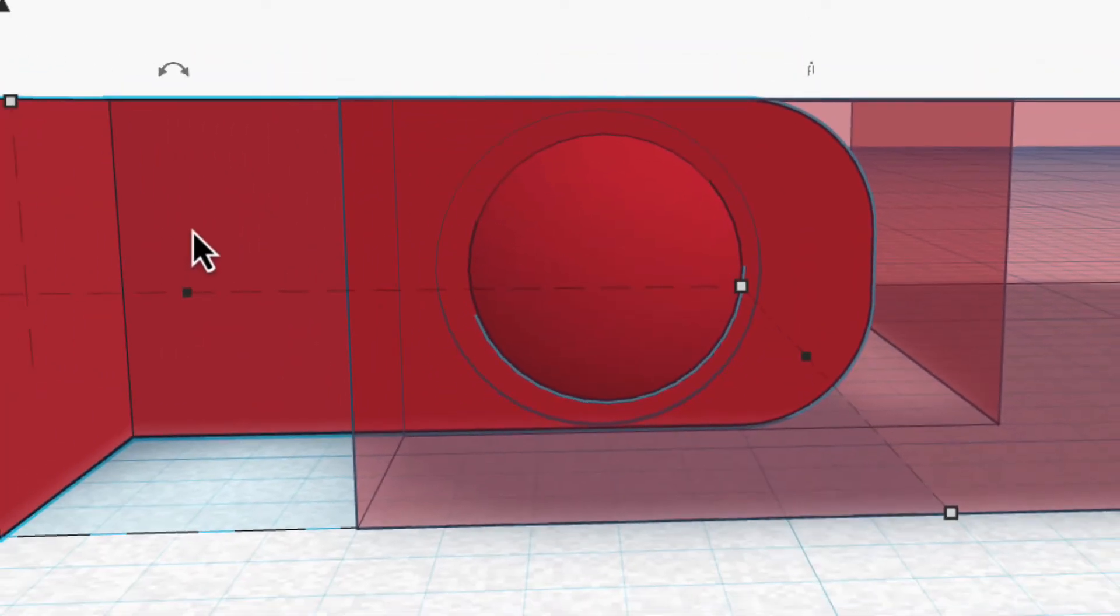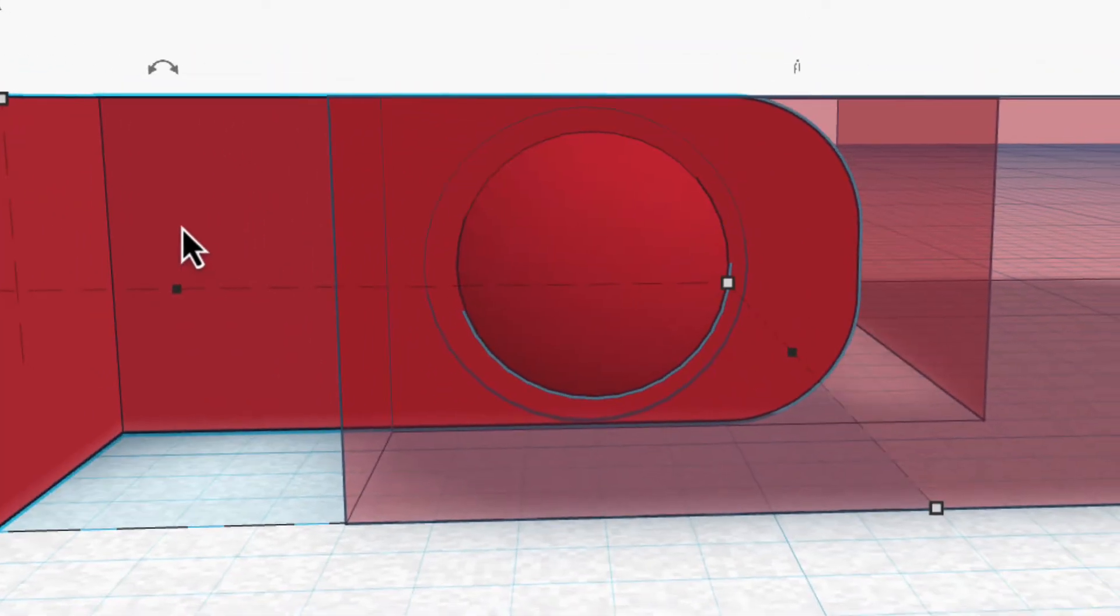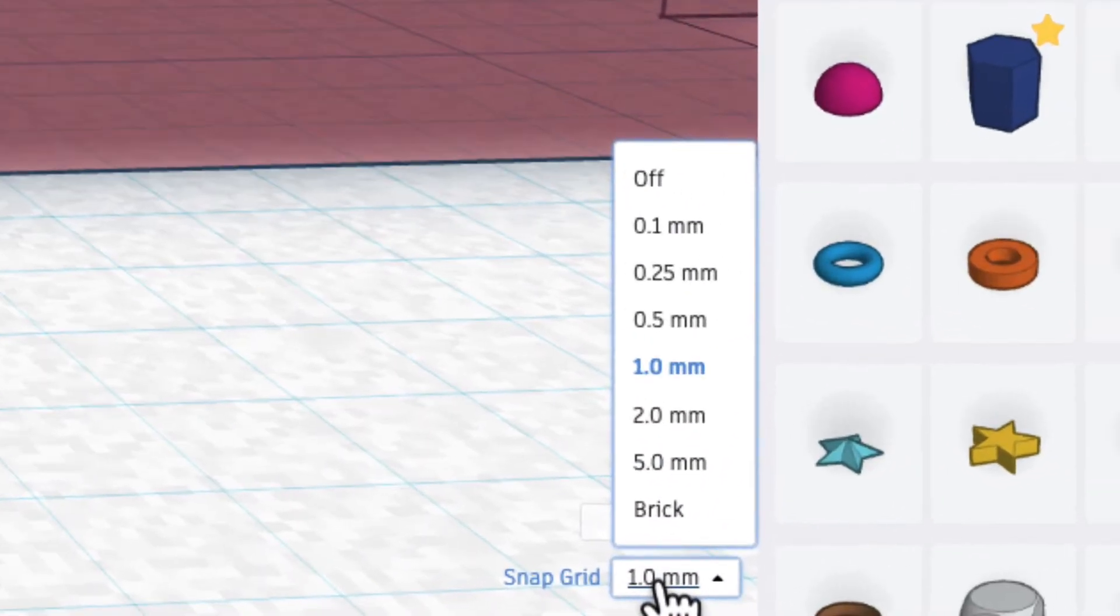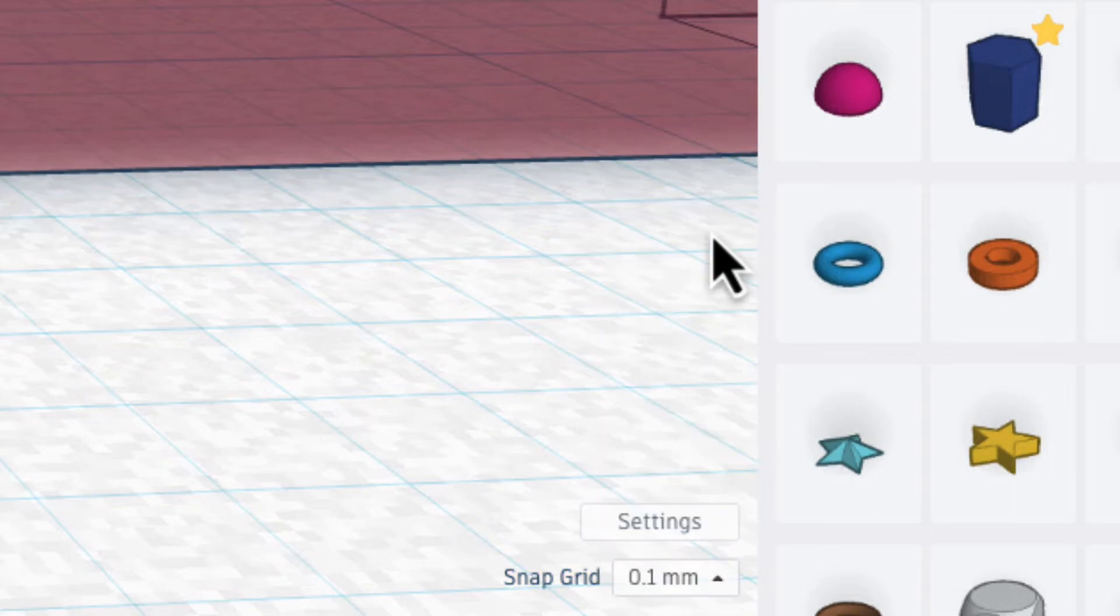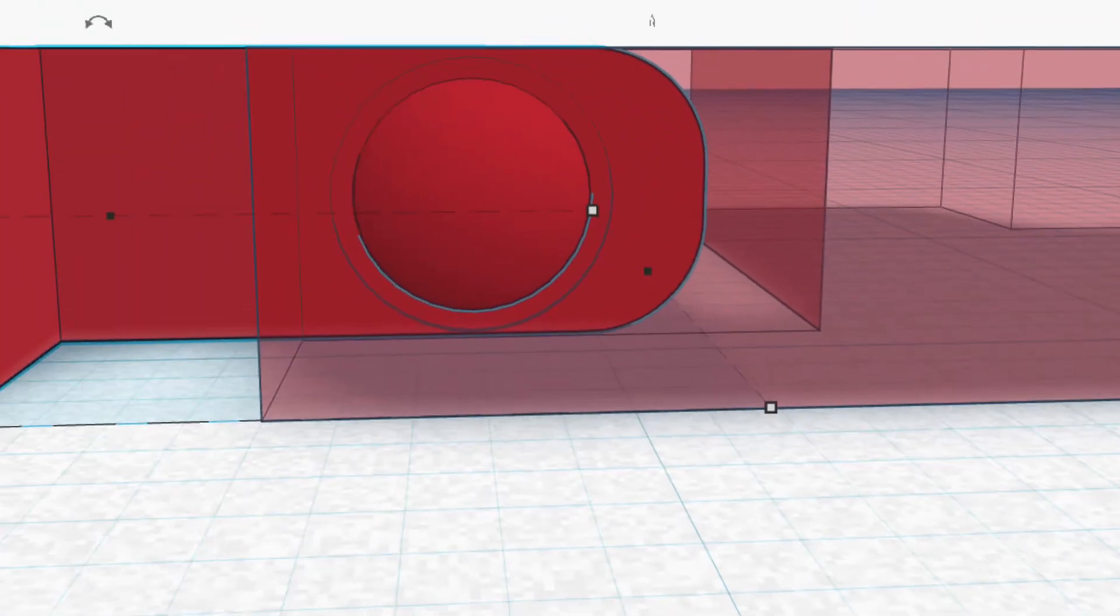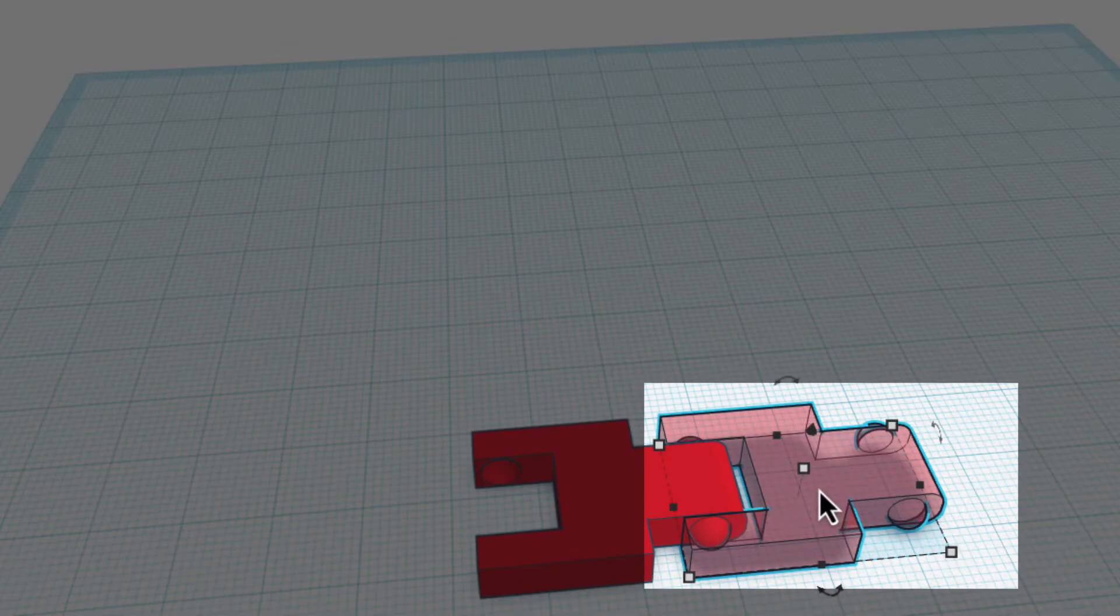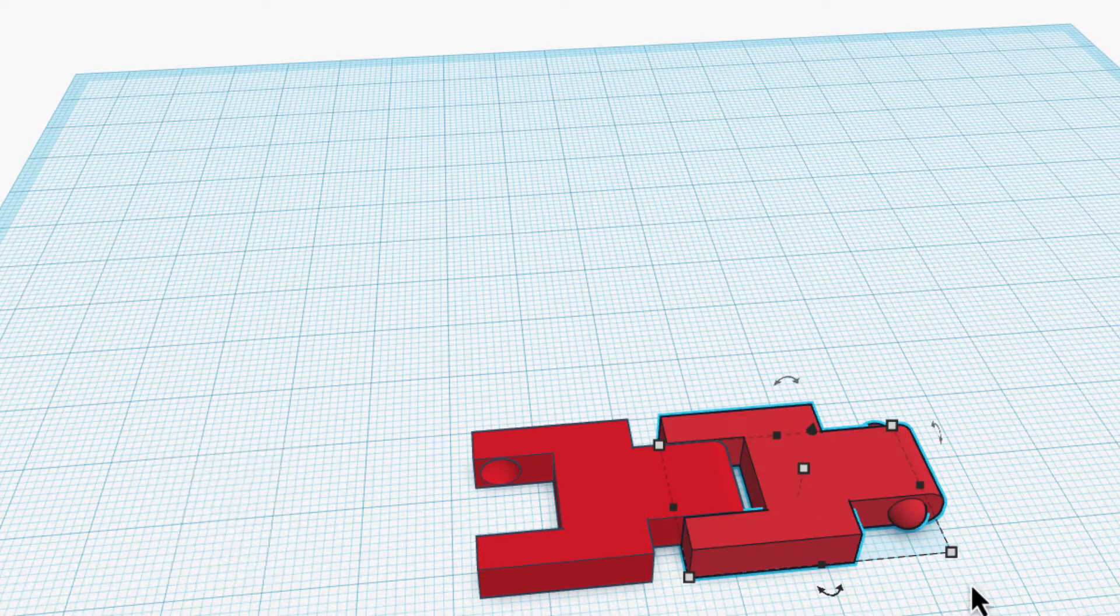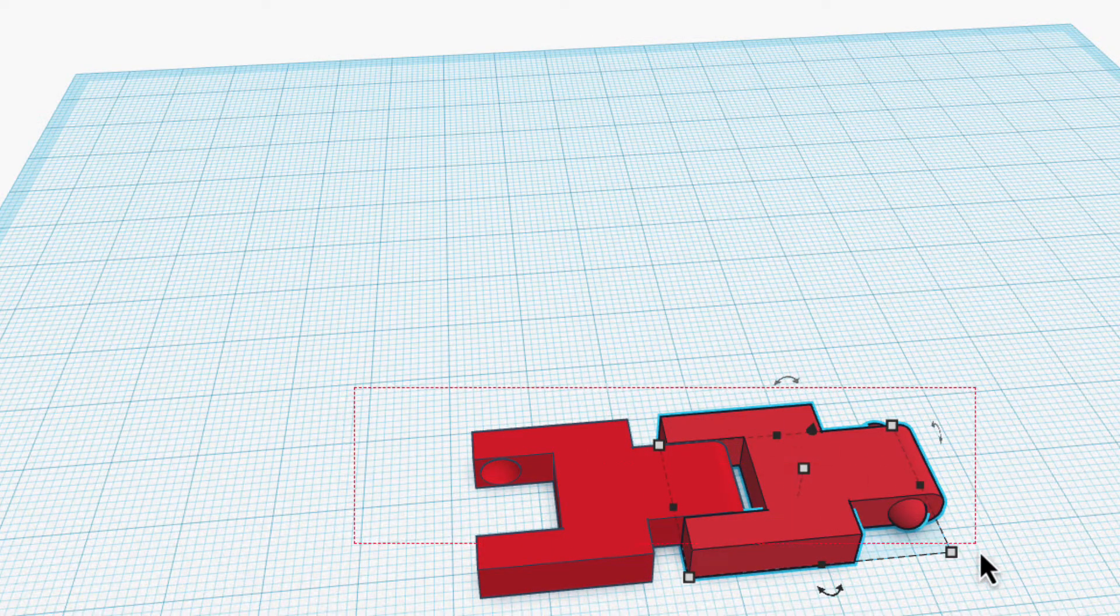If it's not perfect and it's jumping around, you can come down to snap grid here. And instead of having it move one millimeter every time you hit arrow key, you can do 0.1. And I can do that here to line up even better than it is. I'm going to click back here, click T, transparent.